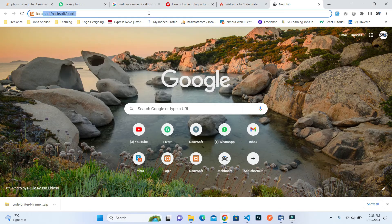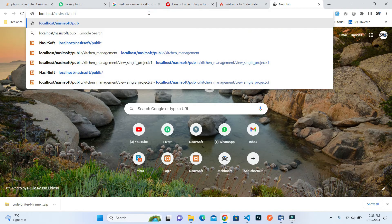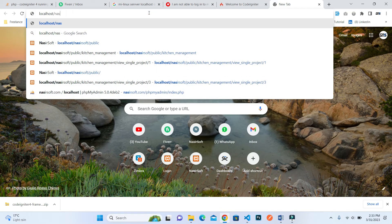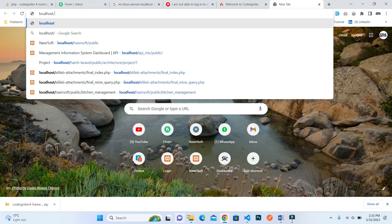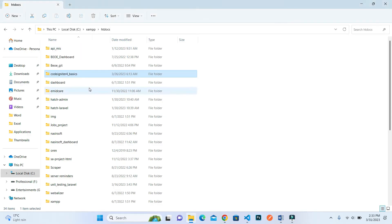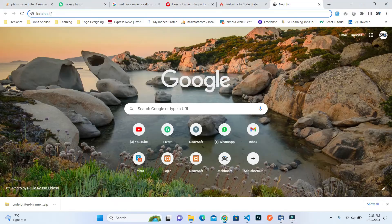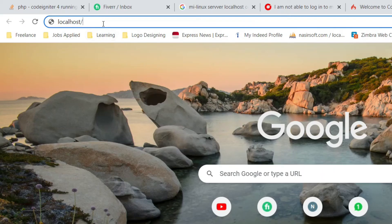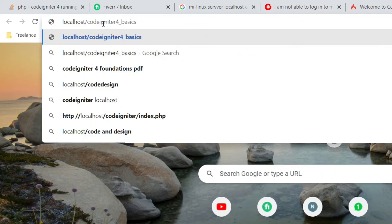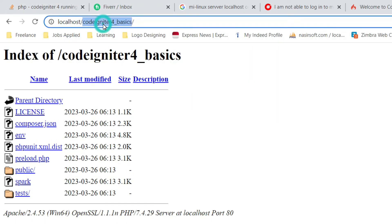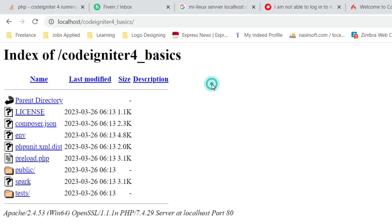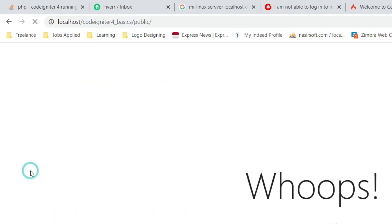If I go to localhost and then that folder, the project name is this. Whatever your project name is, after writing localhost write this and press enter. It goes inside this CodeIgniter. Now press or go to this public link.